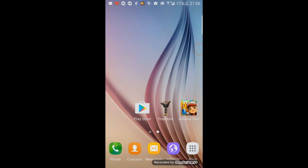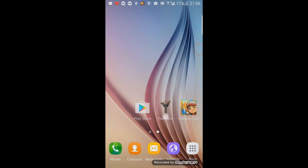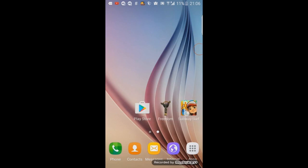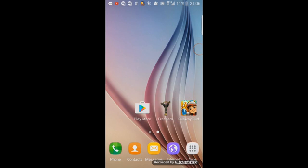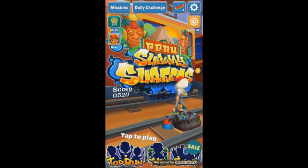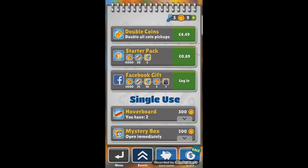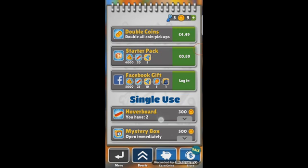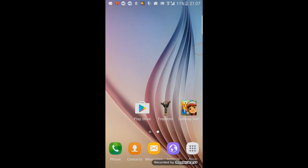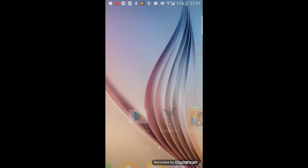Here I have the Freedom app and the Subway Surf game which I want to hack. So at first, I'm gonna open this game and show you that I barely have 10 coins and 5 keys.